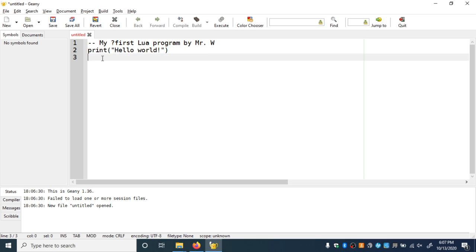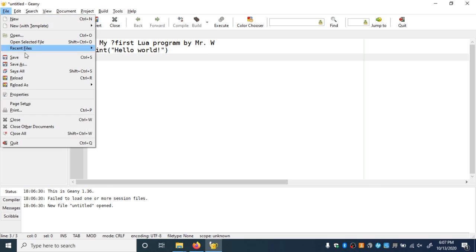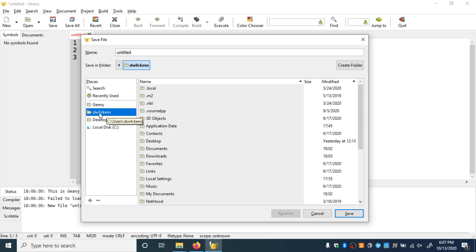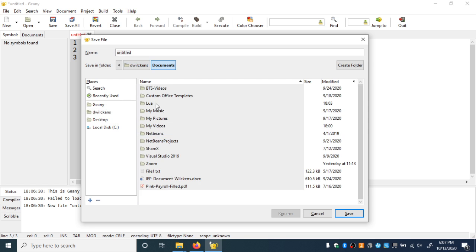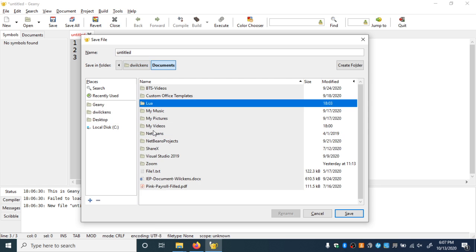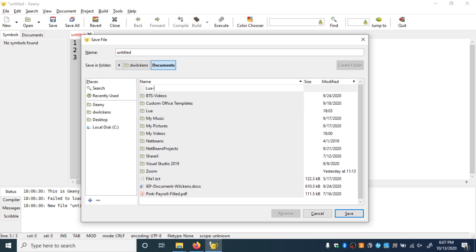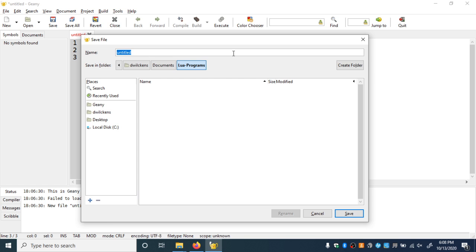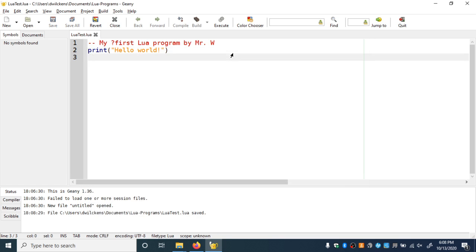But once everything's all set up, it should go pretty easily. I'm going to save this program — Save As — and I want to find my Documents folder. You might need to hunt around a little bit; it should be under your username and then Documents. We're going to need to make a folder, so let's click Create Folder and call it Lua-programs. Notice I don't put a space in there — spaces in folder or file names can cause trouble. The file name we're going to call LuaTest.lua. Whenever you're saving a Lua program, it's important to put that .lua extension so the operating system and Geany both recognize it as a Lua file.